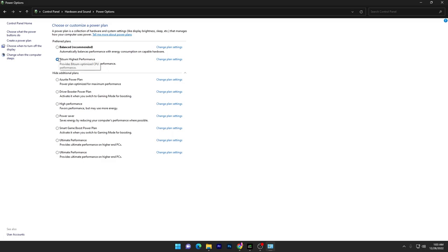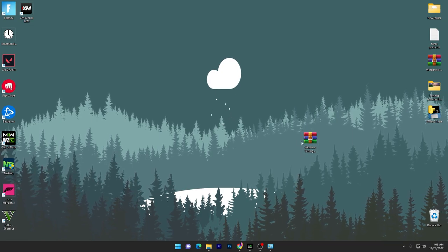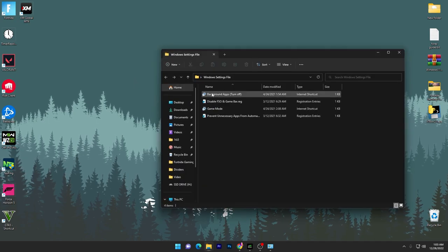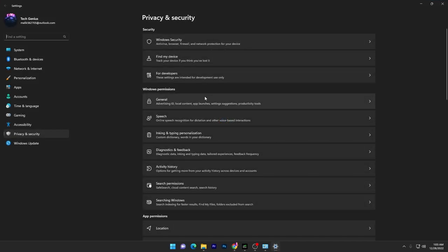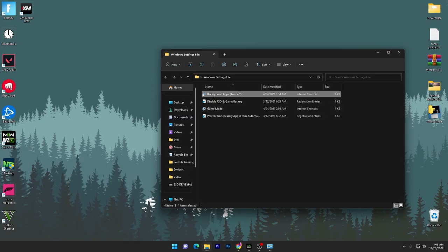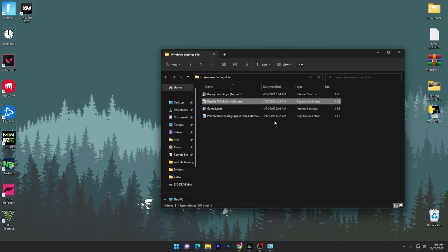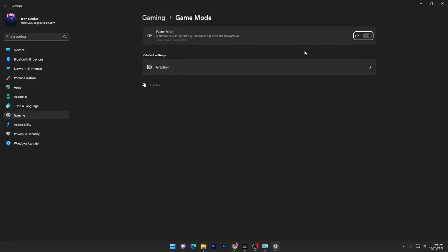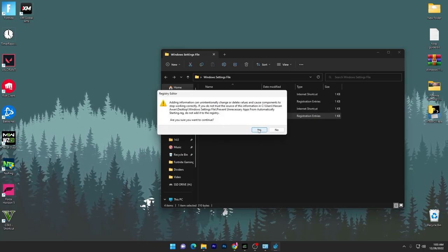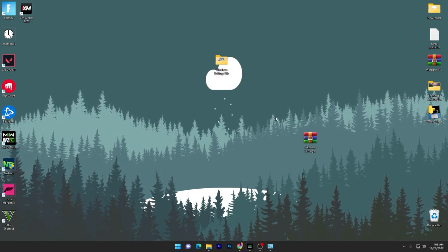Now open up the zip file, double-tap, and drag this folder onto your desktop. First go into the Background Apps folder and turn off all your background applications — open your Settings and close background apps. Next is Disable FSO, so install this registry file. Here is the Game Mode option — make sure to turn on Game Mode on your PC. And here is Prevent Unnecessary Apps from Automatic Starting — click Yes, click OK. We're done with the Windows settings.